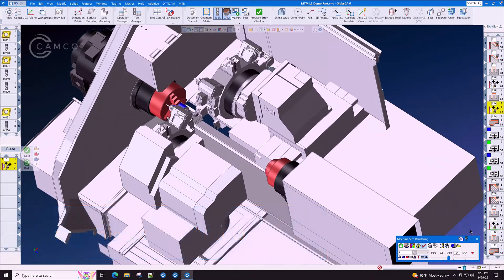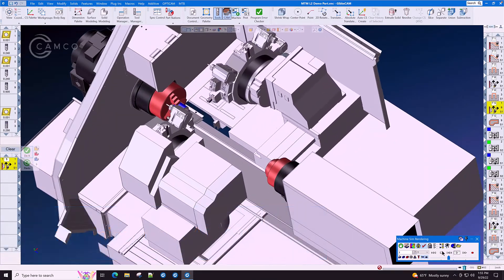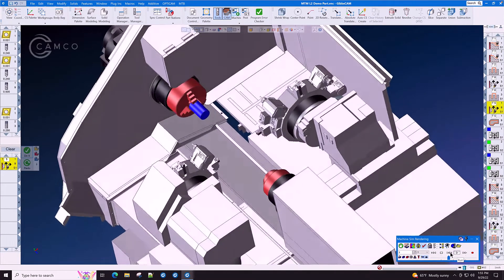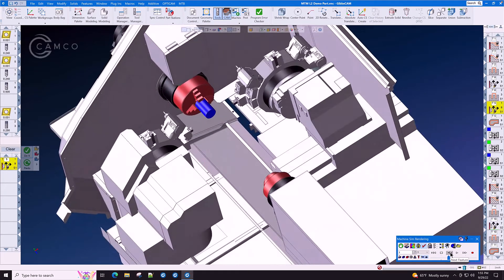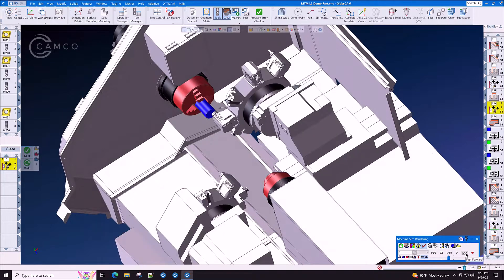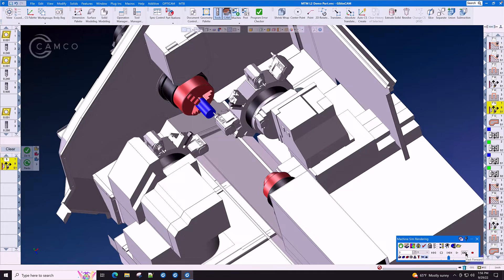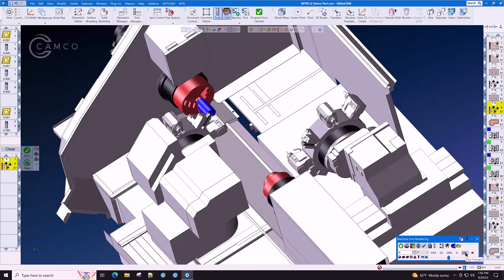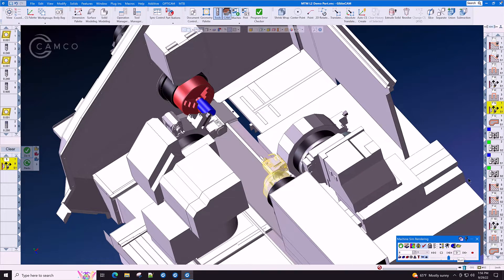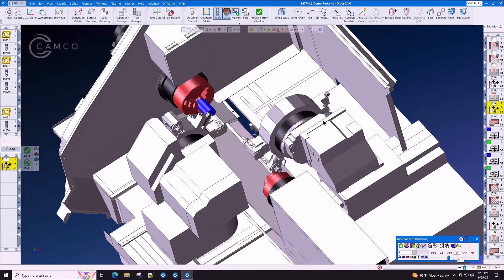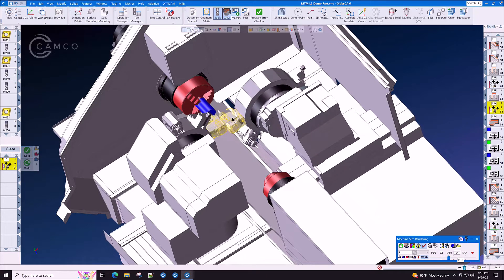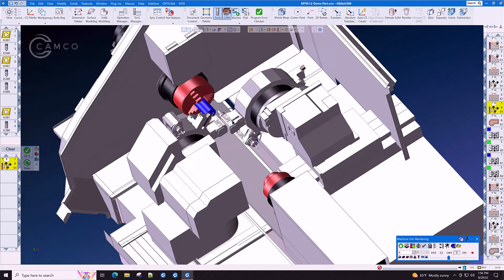We saw earlier in the process a collision around OP7. Let's skip forward to OP7 and see what's going on there and what we can do about it. This will give you an idea of how GibbsCam MTM works to save your investment out on the floor.